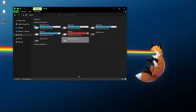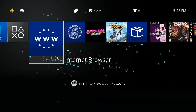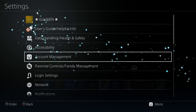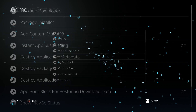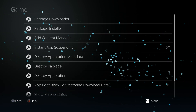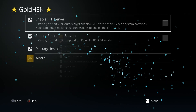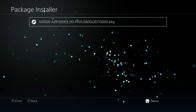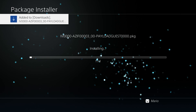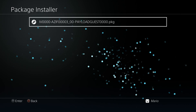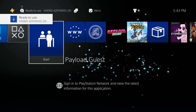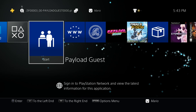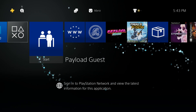Our USB drive is now completely prepped and ready for Payload Guest — we'll be able to install it and run any payloads in this directory. Eject the USB drive safely and bring it over to the PlayStation 4. Plug in the USB drive, go over to settings, and install that package. You can go through debug settings > game > package installer, or if you're using GoldHEN just go to GoldHEN Package Installer. It's a small package file so it only takes a few seconds. Once ready, make sure your USB drive is plugged in and launch Payload Guest.